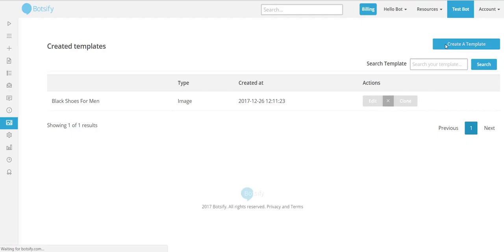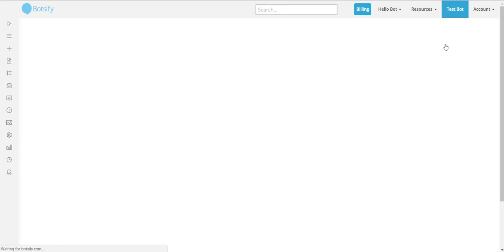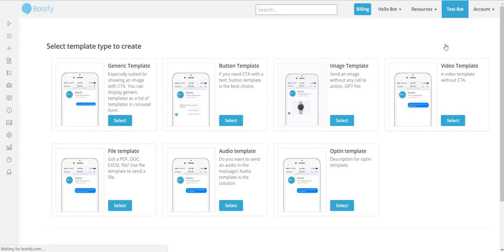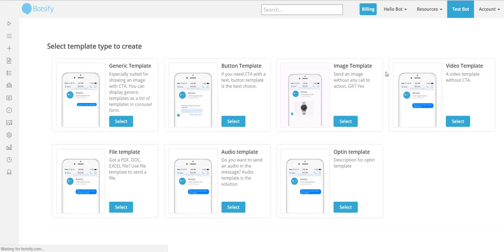Welcome back. Last time we saw how to respond to a user's question with an image, but what if you want to show multiple products so your user can choose one? Let's do that. For this, I'll go into the media blocks and choose the gallery template. We also call this a slider or multiple image block.